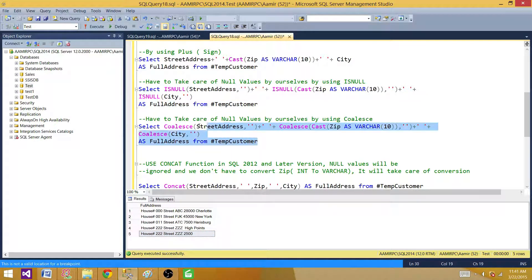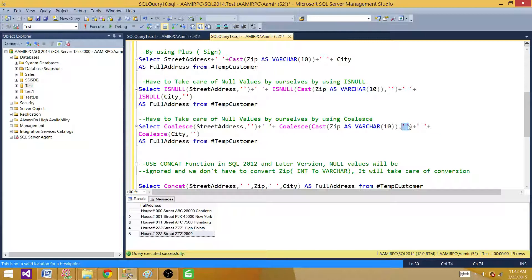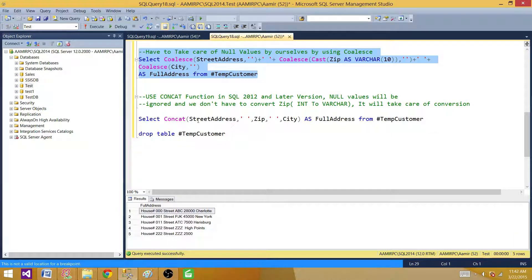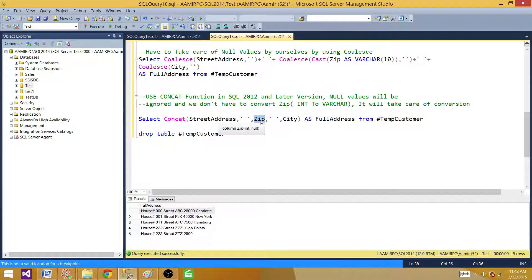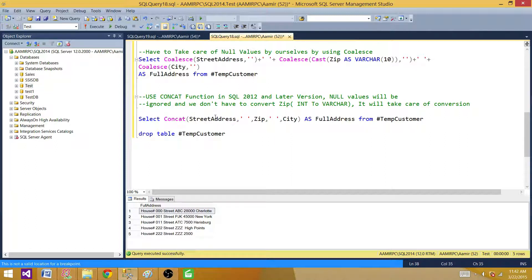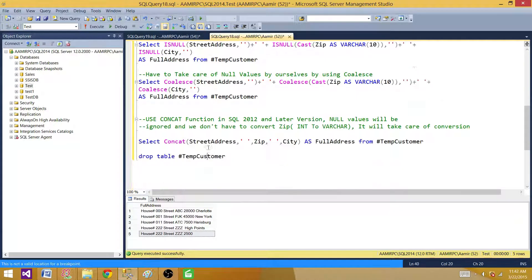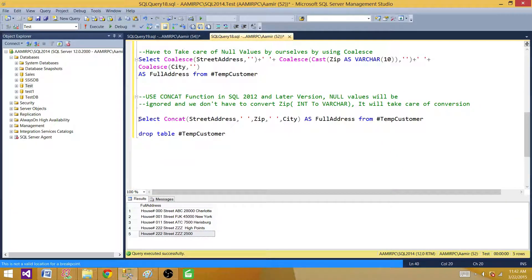The same way you can use the COALESCE function — you have to cast it first, then use COALESCE to replace null with blank space. And the last one — this is great — we do not have to convert the zip from integer to varchar, and we didn't even need to handle null values. We didn't use ISNULL or COALESCE in the CONCAT function; it is taken care of automatically. Nulls are ignored, and any column with an integer, decimal, or money data type is also converted to string and concatenated automatically. Let's run this — it produces the same results as above.